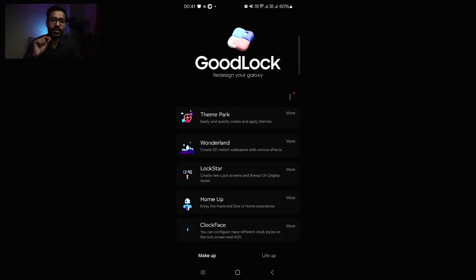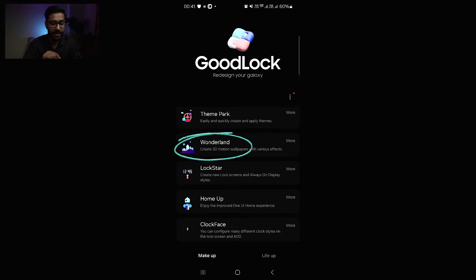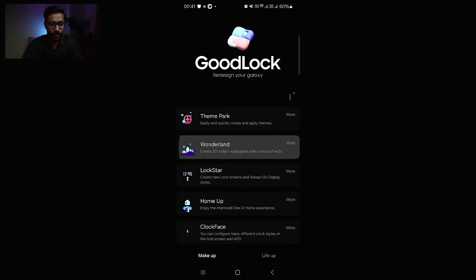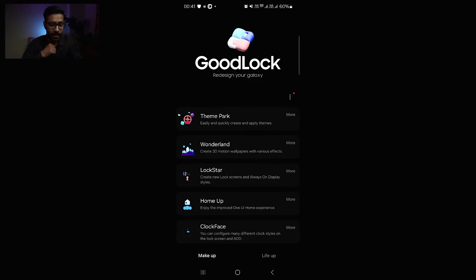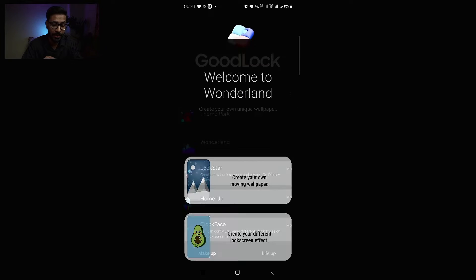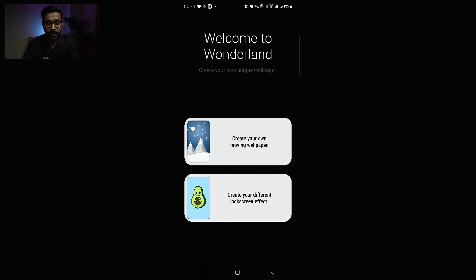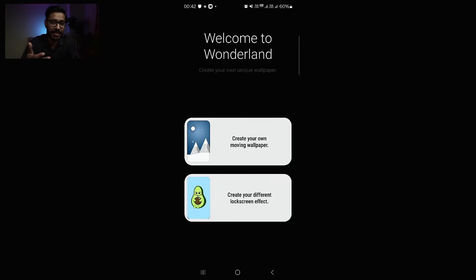For today's video, I will show you how to create an animated wallpaper. To do that, you need to get the Wonderland app. The first time you use the Good Lock app, you will have the option to download the Wonderland app within Good Lock itself. I have already downloaded and installed this Wonderland app. Here you can see what we can do — we can create our own moving wallpaper or create lock screen effects.